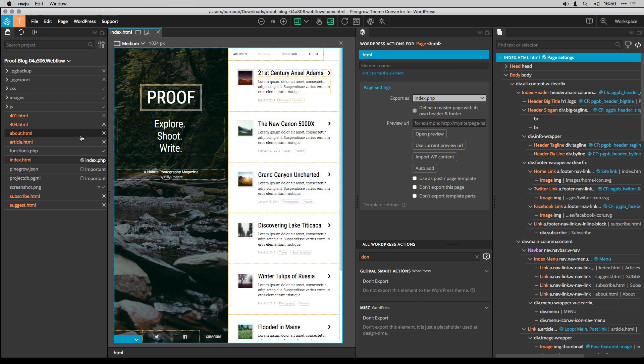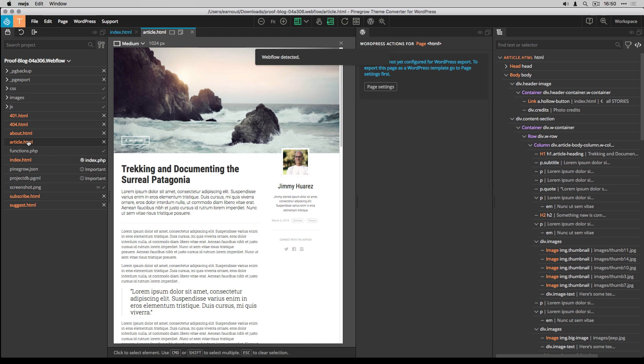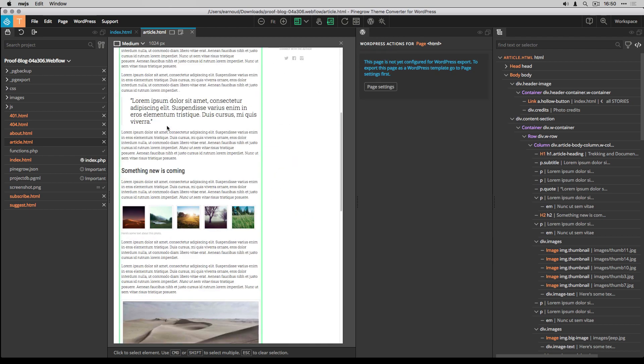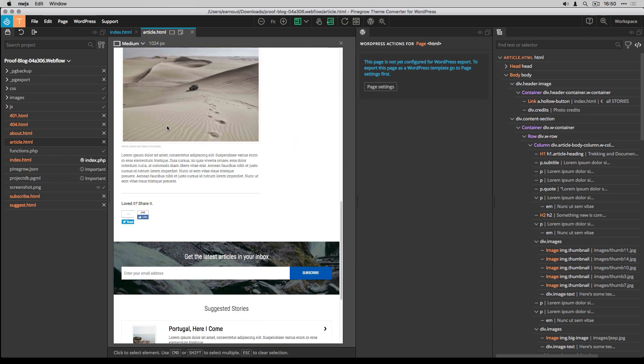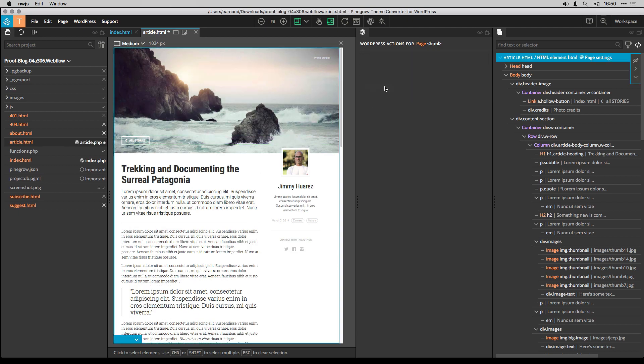Now that my index page is ready, it's time to convert the article page. This is a page with a lot of content, so let's start with the page settings.